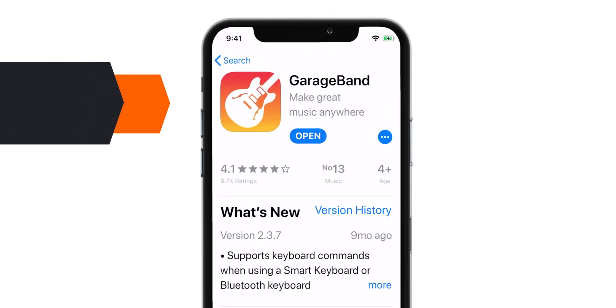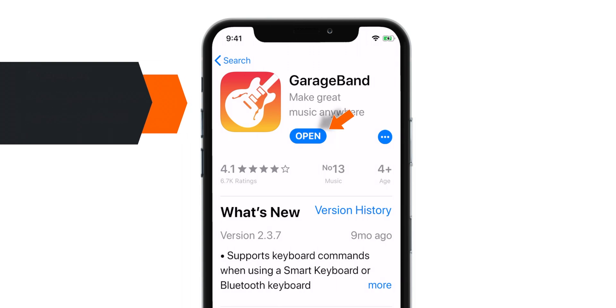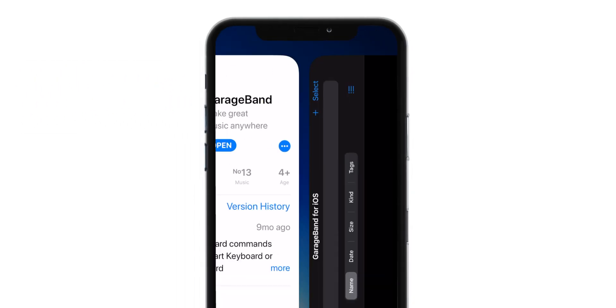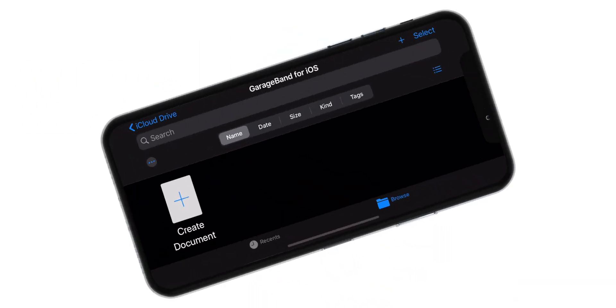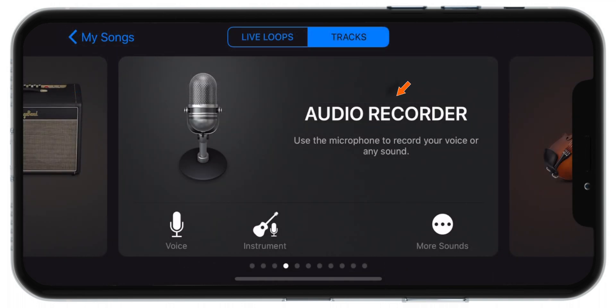go to the App Store and download this free app by Apple called GarageBand. Now open this app and tap on the plus sign on the top right corner. Hit Audio Recorder.